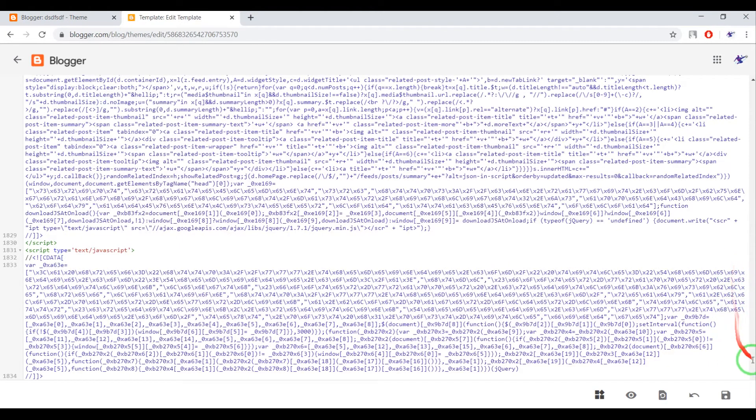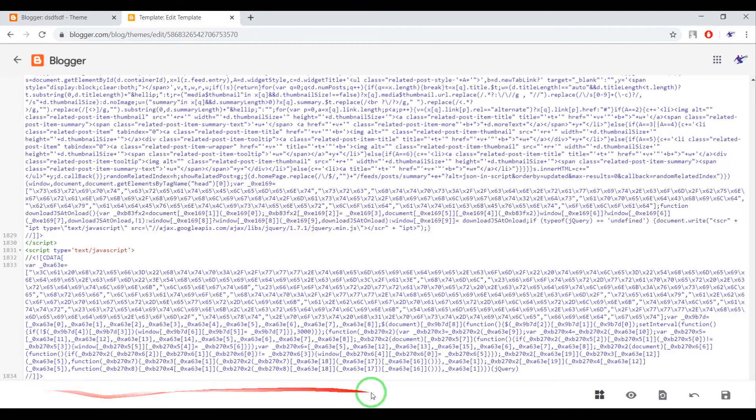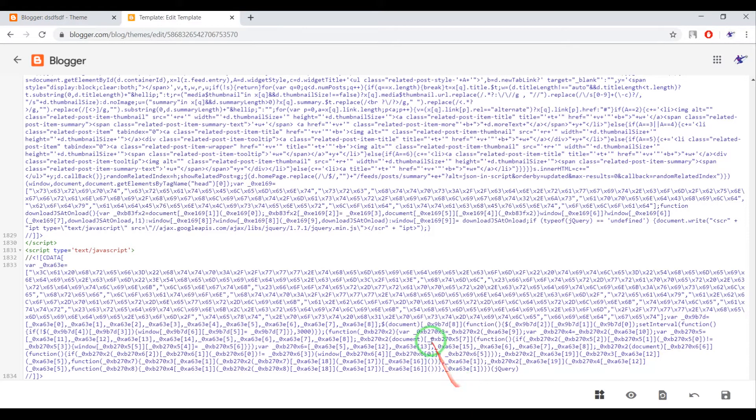When you scroll your page down, you cannot see the closing body tag. Now I'll show you how to fix this problem, but temporarily.